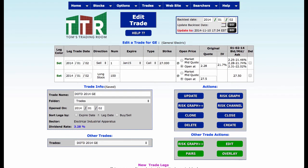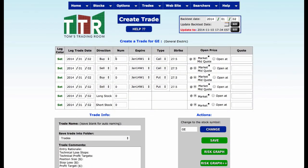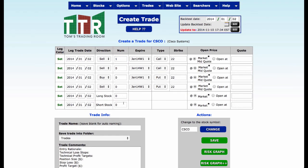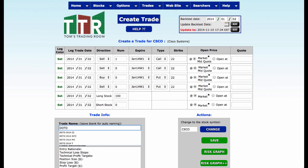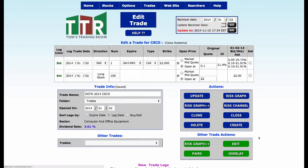The final of the five — I've got Intel, AT&T, General Electric, Pfizer, and the last one I need is Cisco. We'll go back to Create a Trade, Edit, Create. I've got to change this to Cisco, CSCO. I'm going to sell one January 2015 $22 call option and go long 100 shares of stock at the market. Dogs of the Dow 2014, CSCO. That's really the way you put these together and just create trades right off the fly.